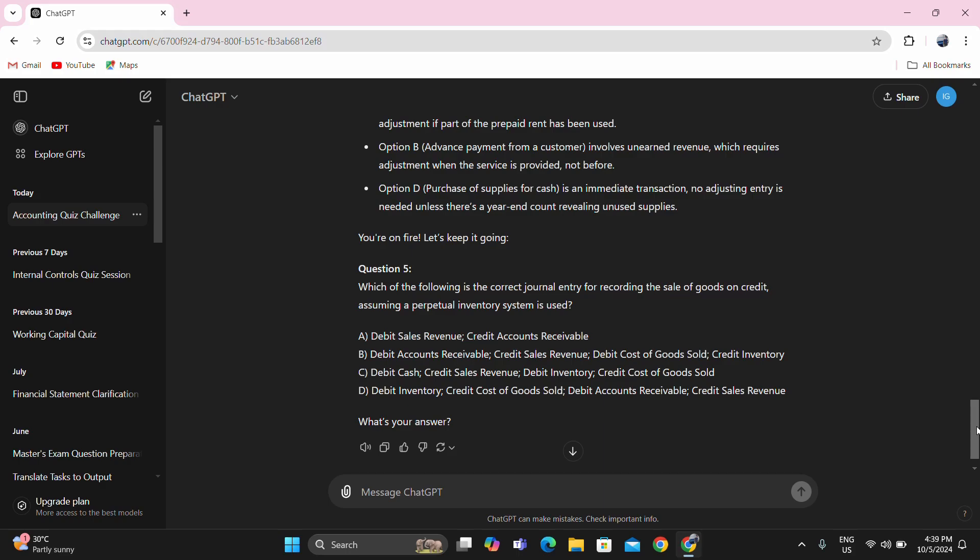Question number five: which of the following is the correct journal entry for recording the sale of goods on credit assuming a perpetual inventory system is used? Although we are not yet at the merchandising part, the journal entry for a sale of goods on credit under perpetual inventory system is: debit accounts receivable, credit sales revenue, and then debit cost of goods sold, credit inventory. That's letter B.